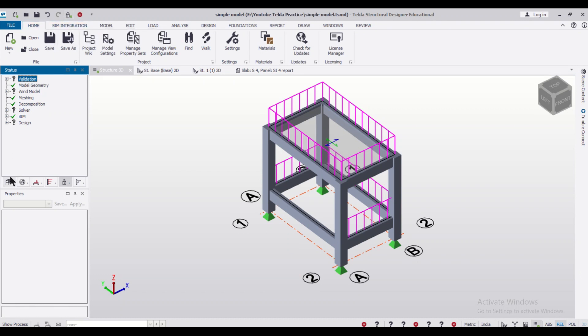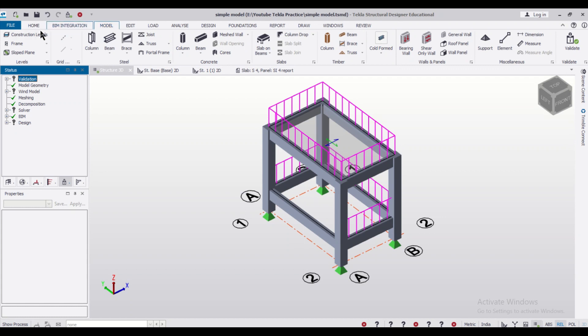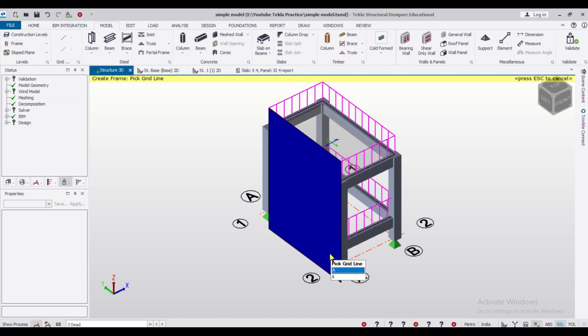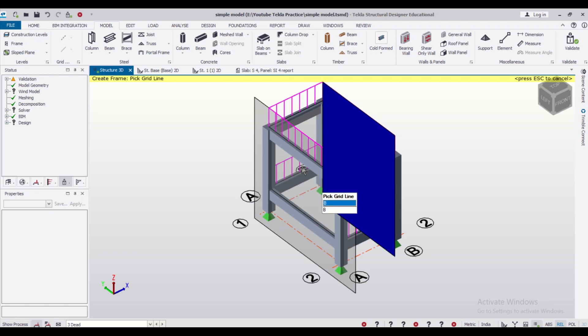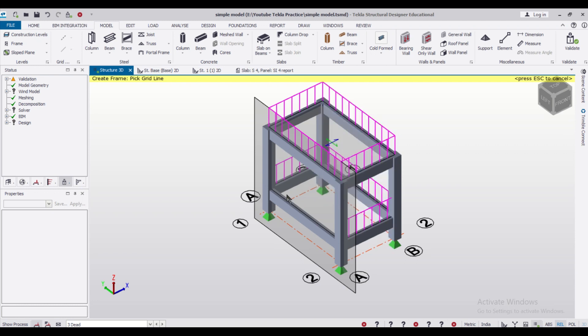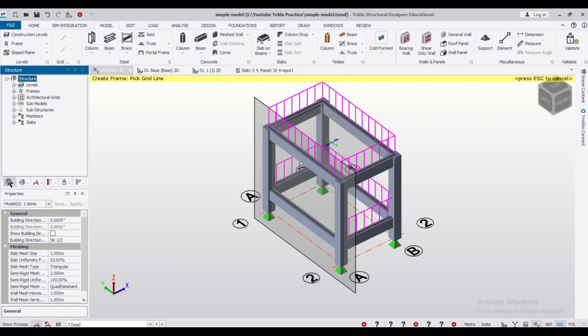For creating a frame, we can go to the Model option and the Frame option, and we'll create a frame along this line since we want to create the masonry unit along this line.